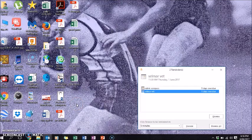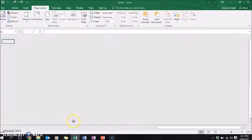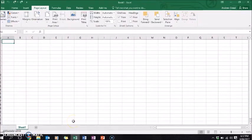Hi everyone, today I'm going to show you how to make an easy game in Excel so that you can develop your Excel spreadsheet skills.